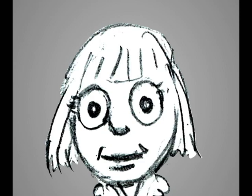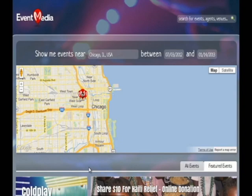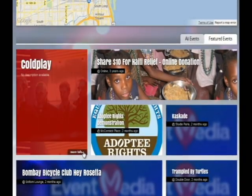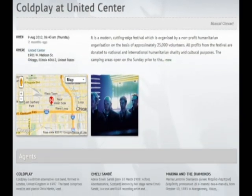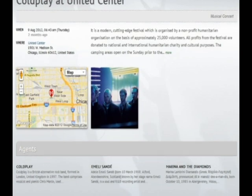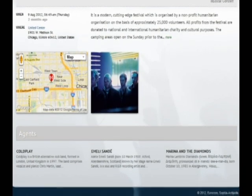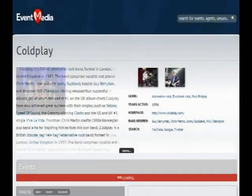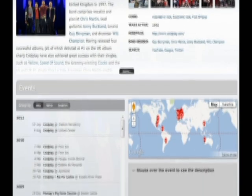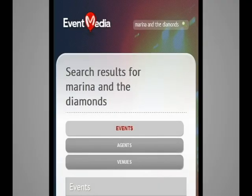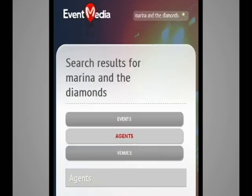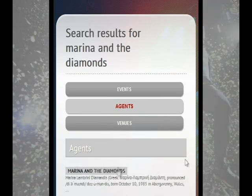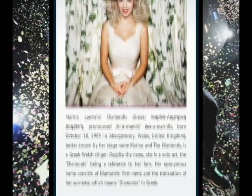What about Alice? There's something for her as well. When she goes to the website, her location is automatically recognized and the upcoming Coldplay concert is shown as a featured event. On the event page, Alice reads the information aggregated from different sources. She can look at the images from other Coldplay concerts and see recommendations for other events. Alice checks out the band Marina and the Diamonds performing before Coldplay on her smartphone and finds out some interesting stuff about them.